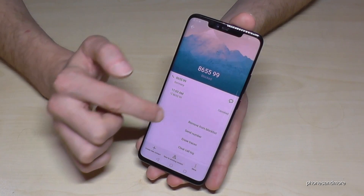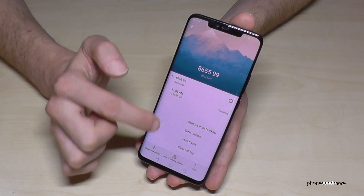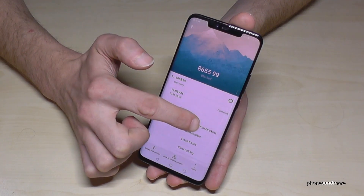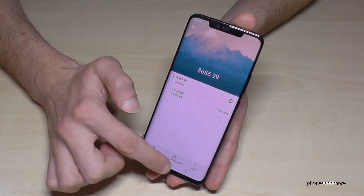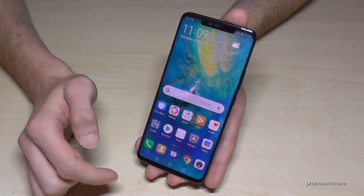Same way to unblock it: go on more again and go remove from block list, and this number is again able to call us as well.